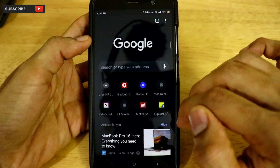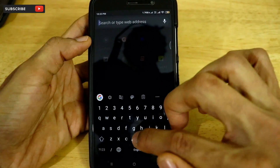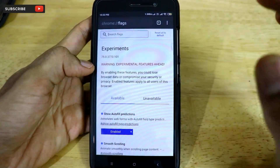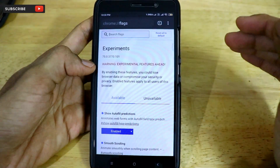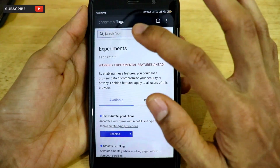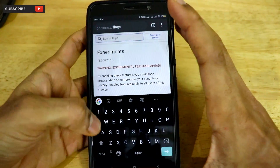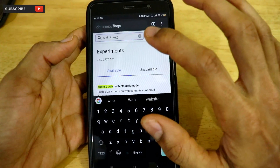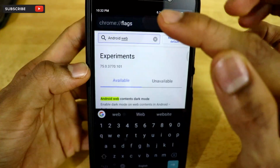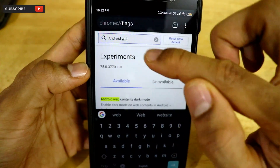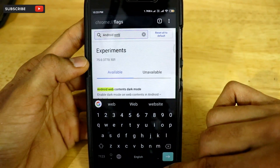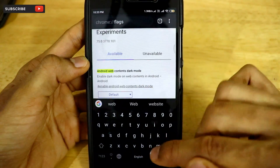The next important step is to come back to the Google Chrome app on your Android smartphone and in the search box just type 'chrome://flags'. As you all know, Chrome flags is an experimental feature and you have to do it at your own risk. Once we are in the Chrome flags page, in the search box type 'android web'. As you can see, once I type 'android web' in the Chrome flags search box, 'Android Web Contents Dark Mode' will pop up.